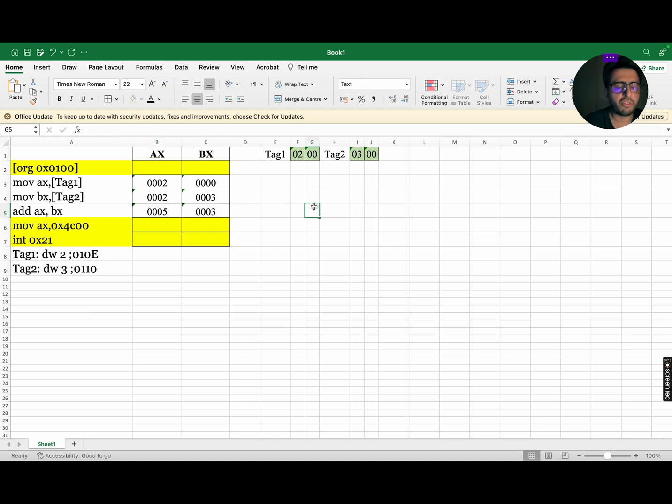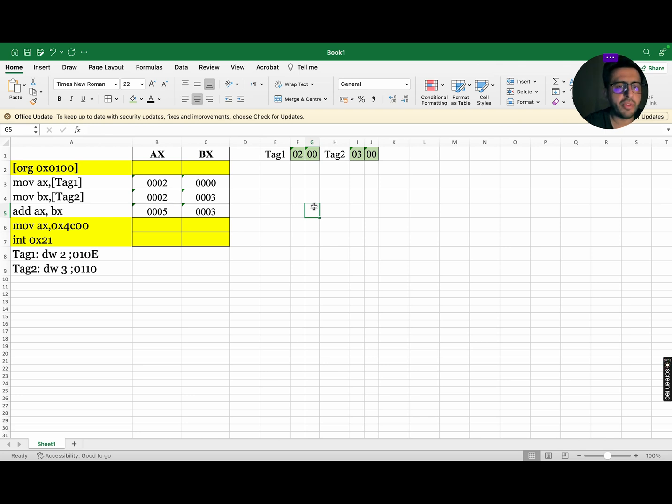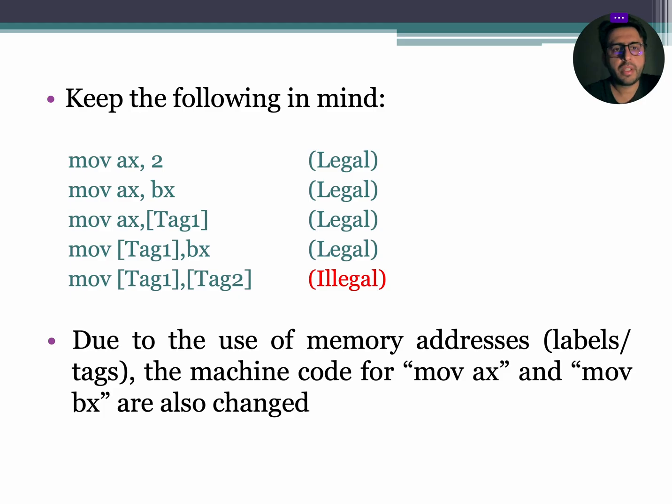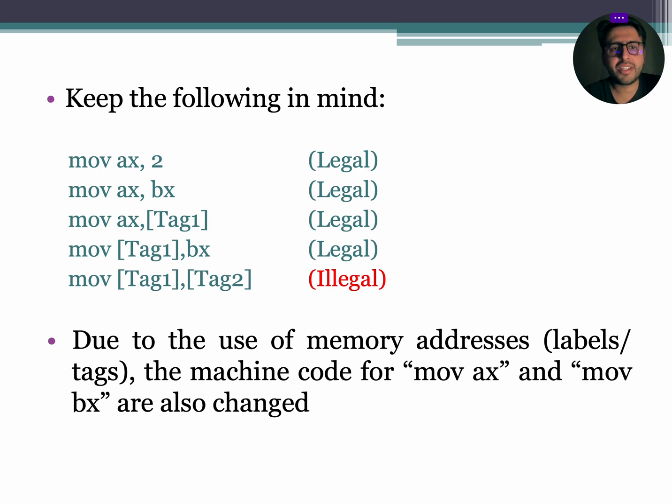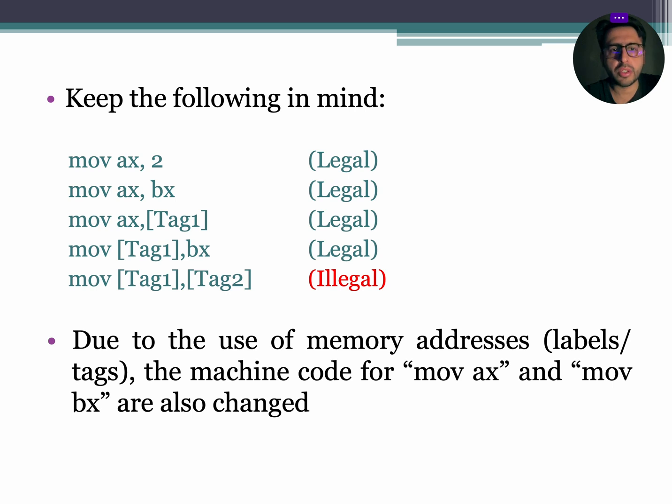So, the final value of AX will be 0005, while the final value of BX will be 0003. Keep in mind that the data movement, arithmetic and logic instructions are considered as illegal if the source and destination both are memory locations.